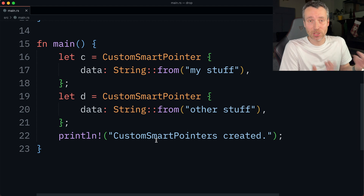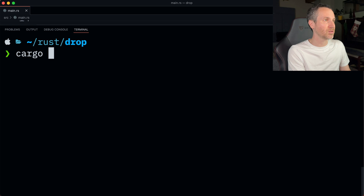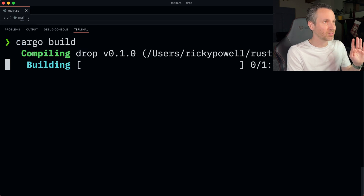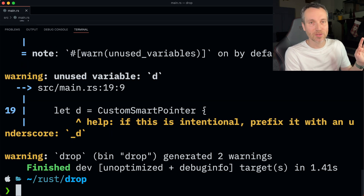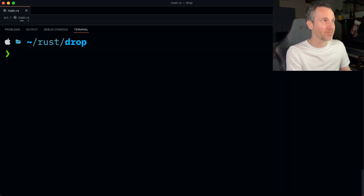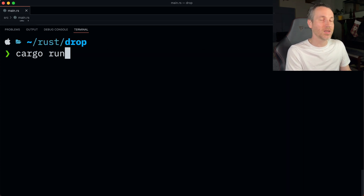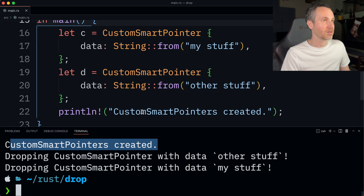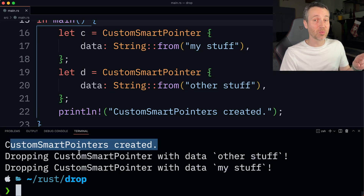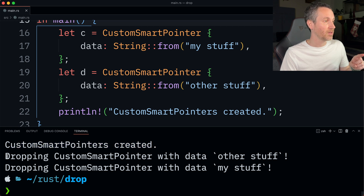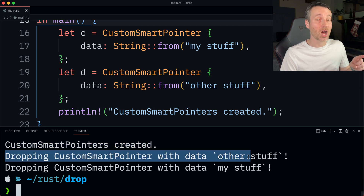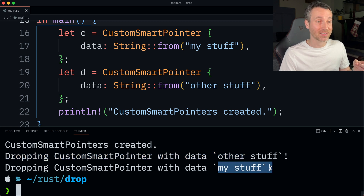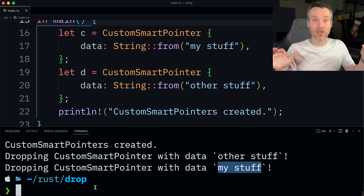Let's run this example and see what the order of the print statements is. We'll do a cargo build to make sure everything is good. We have some unused variable warnings, but that's okay - it's just an example. Let's do cargo run. We have 'custom smart pointers created' first, then 'other stuff' which is the second variable, then 'my stuff'. So it's actually in reverse order compared to how the instances were created. That's just the default behavior.